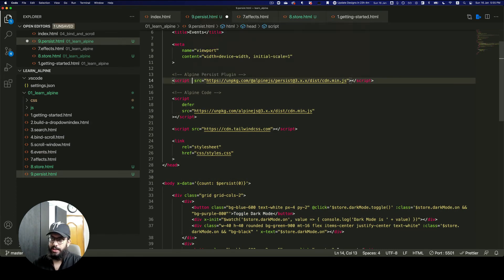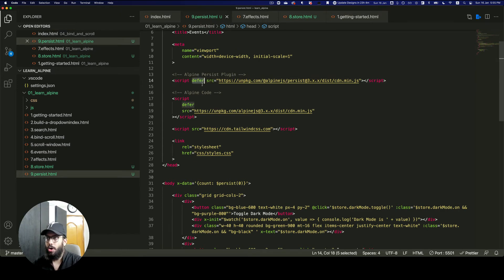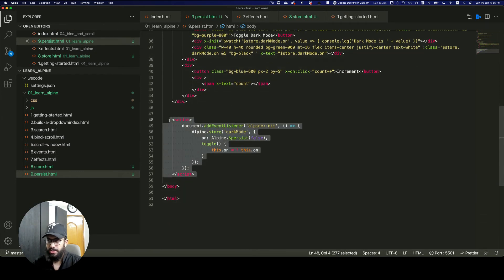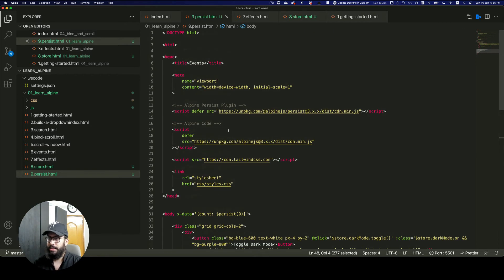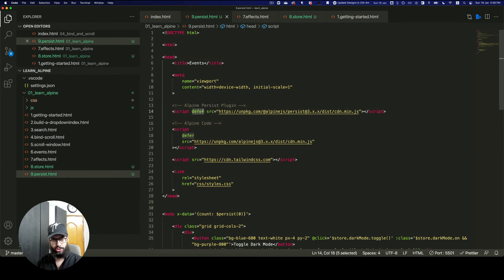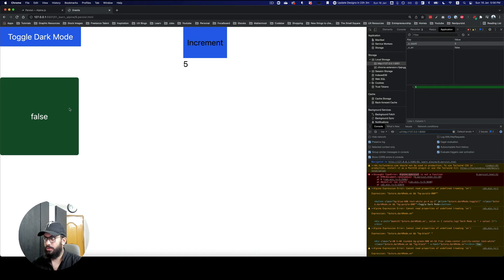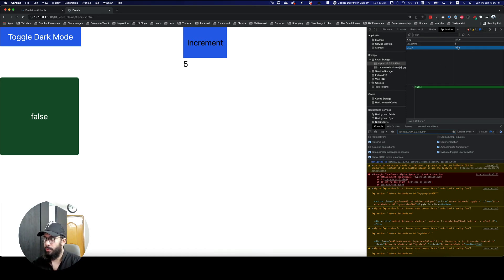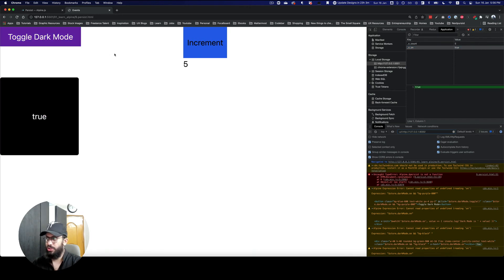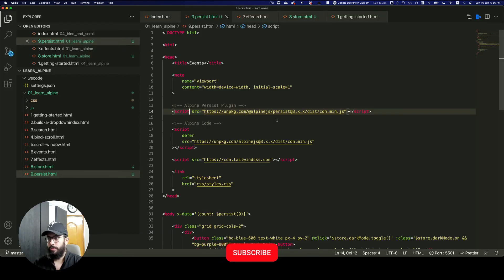To fix that, we can remove the defer, or include the store in a separate file with defer and include it below the plugin. Just to simplify it and show you how to apply persist on the store, I'll remove the defer. As you can see this works fine — we have the x_on property which is dark mode. If I change it, it's true now, and if I refresh, this state is now also being preserved.